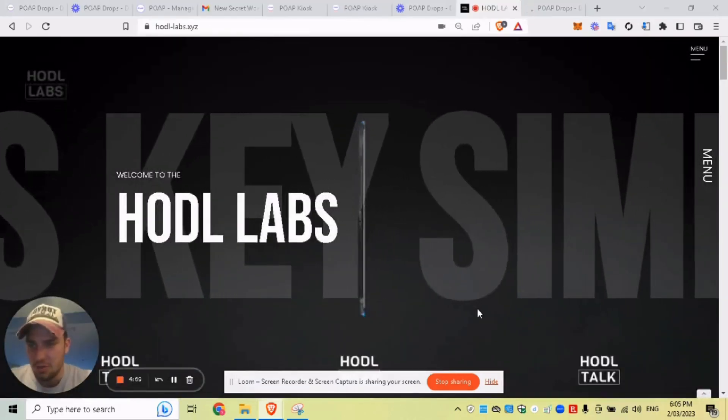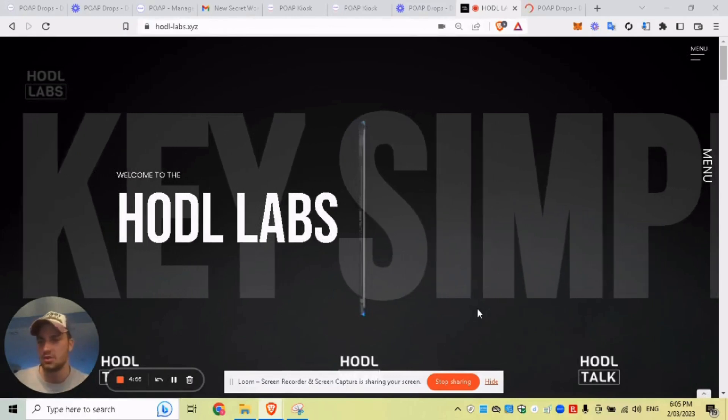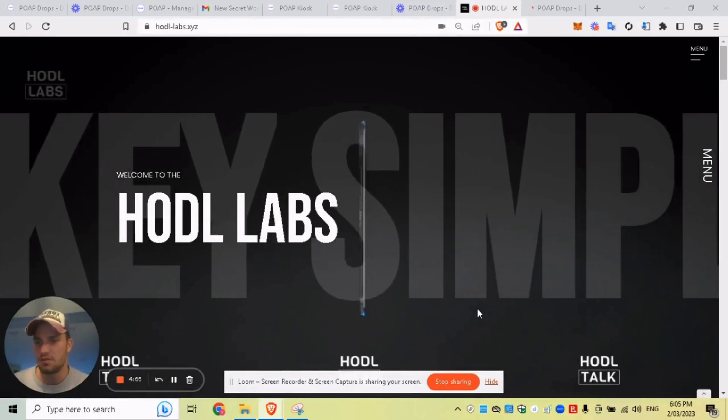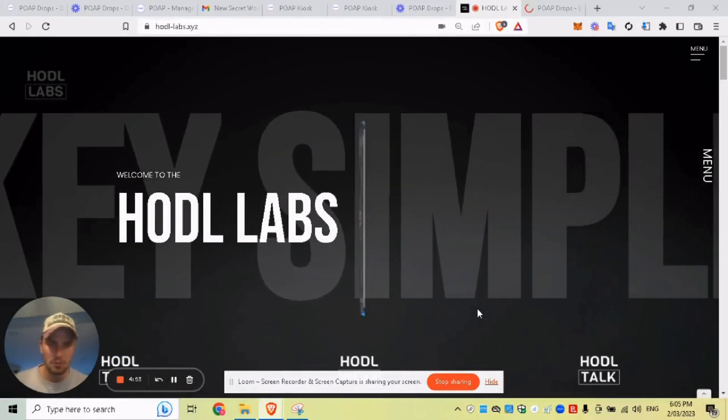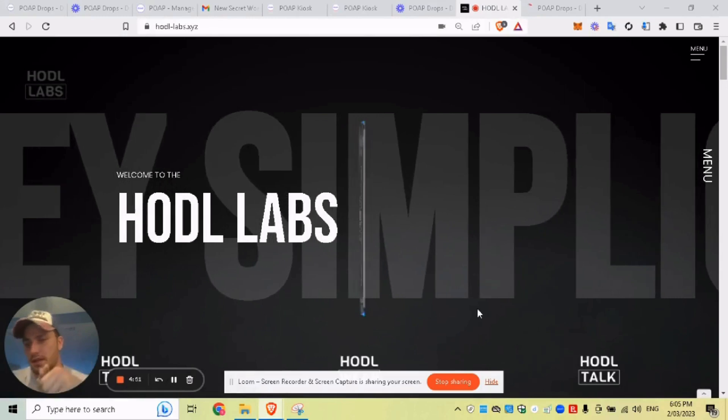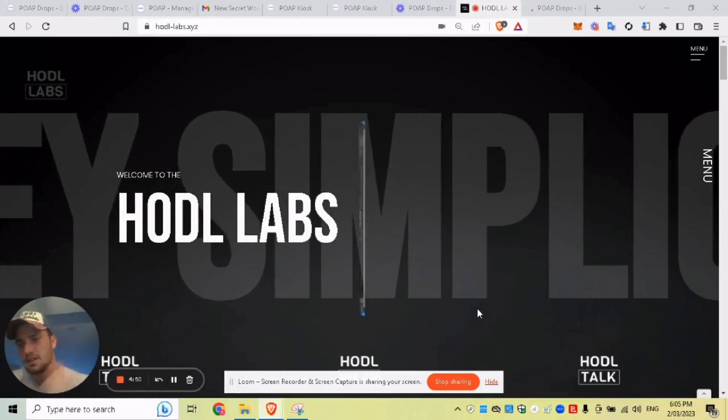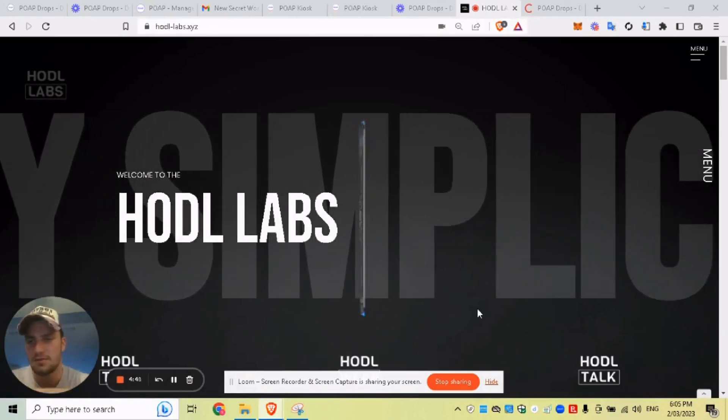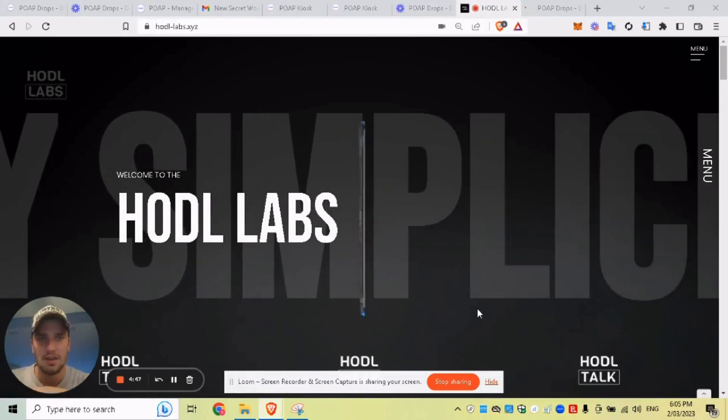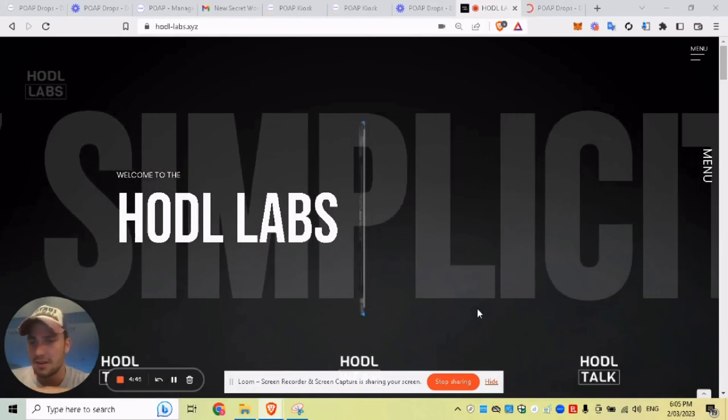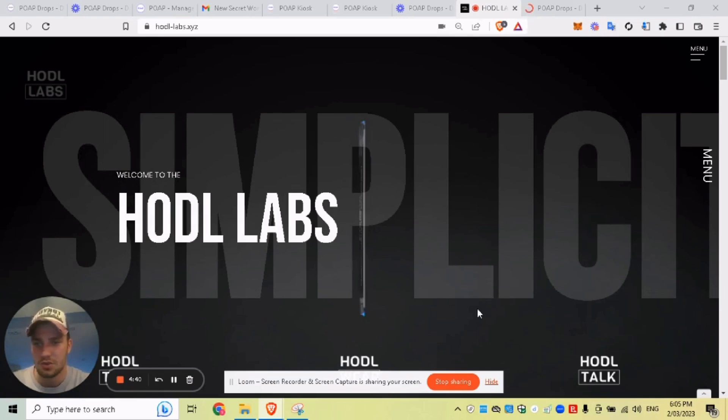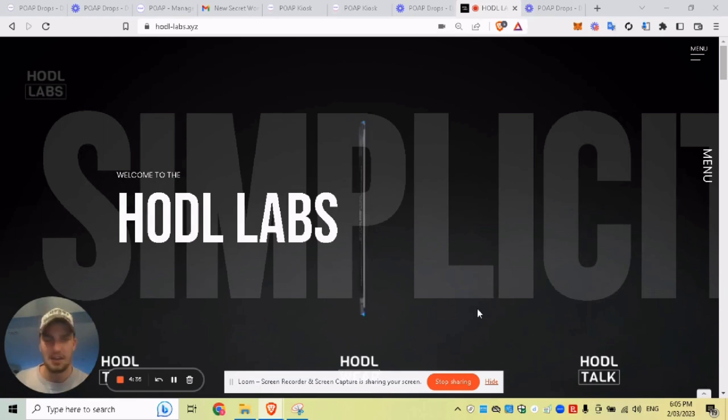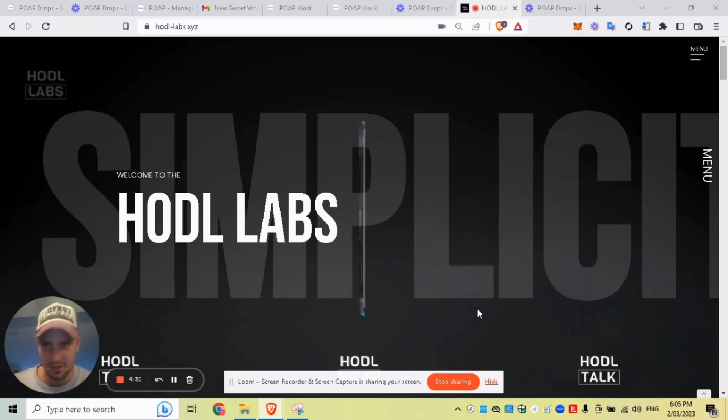All right. I hope you enjoy that tutorial. That was just a quick run through on the new platform, how to create mint links, how to create secrets, what's the kind of difference. Like, comment and subscribe. HODL Labs is everything POAP. So we do tutorials on how to create POAPs, how to distribute your POAPs, how to add utility to your POAPs, how to token gate your POAPs to certain platforms. We've got a bunch of video tutorials, feel free to have a look around.